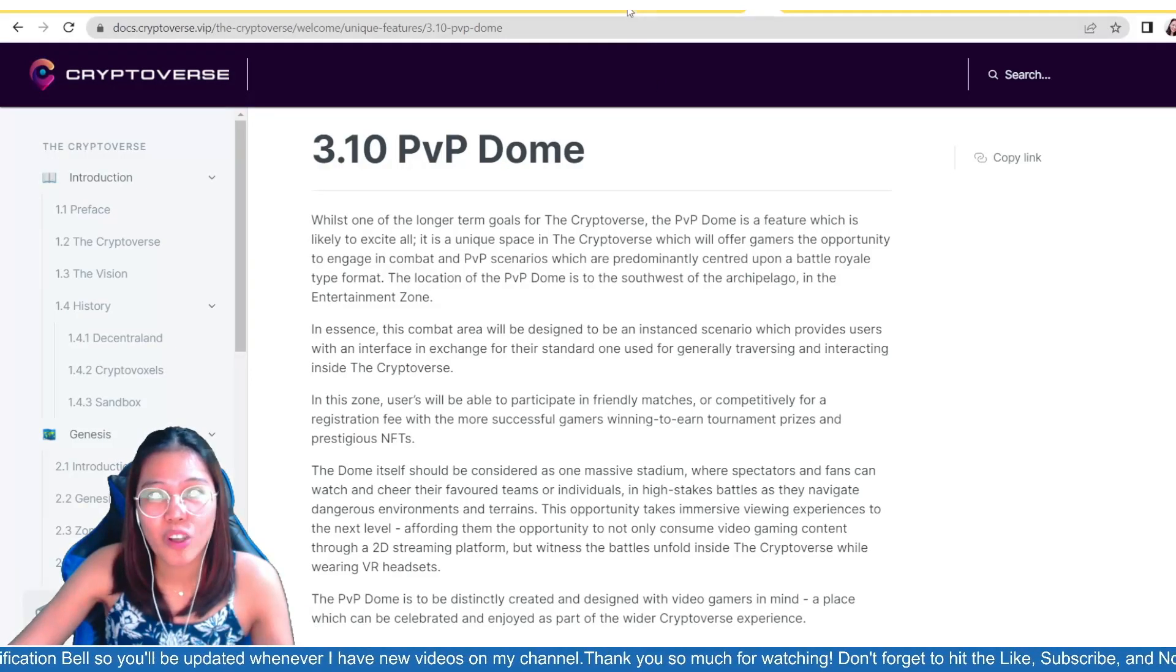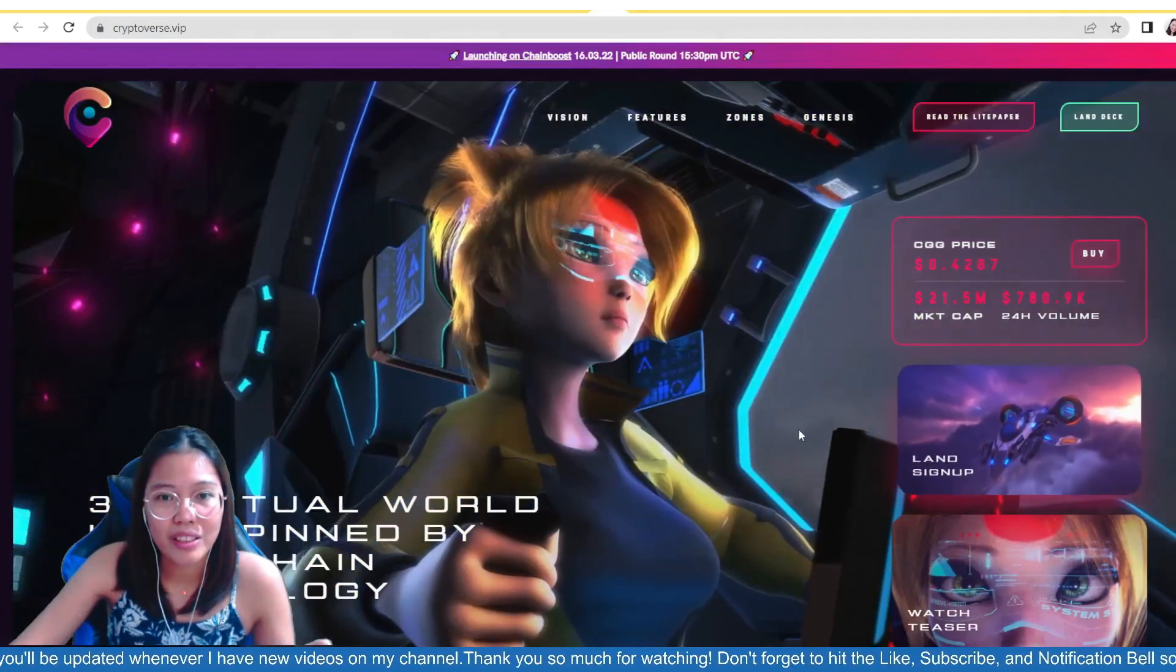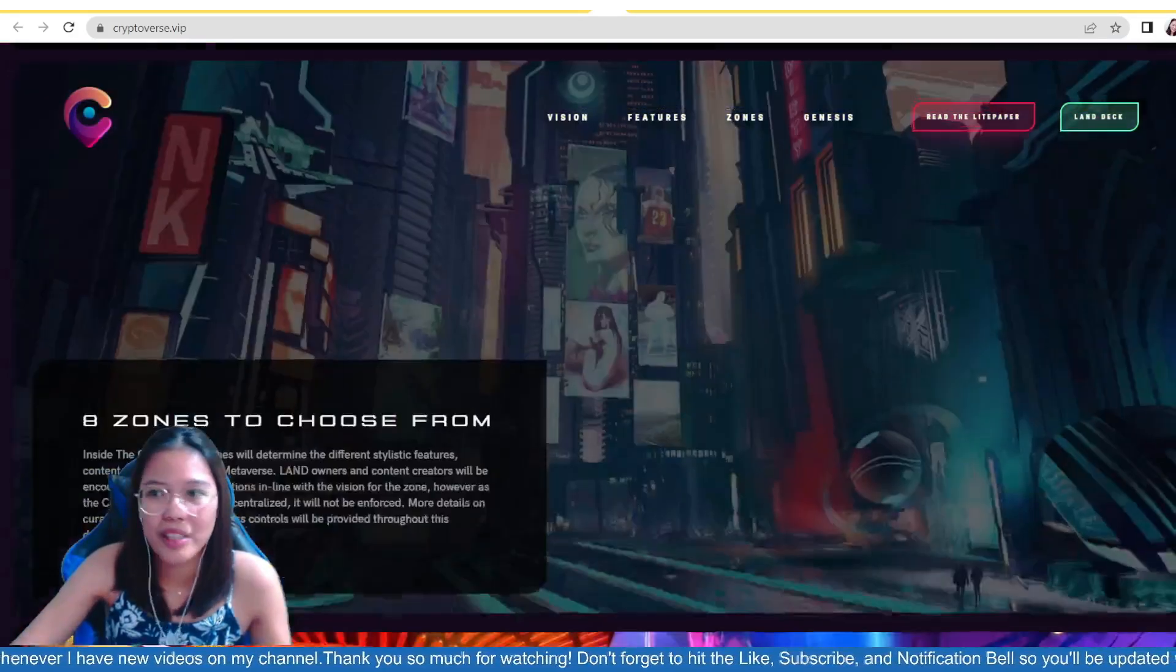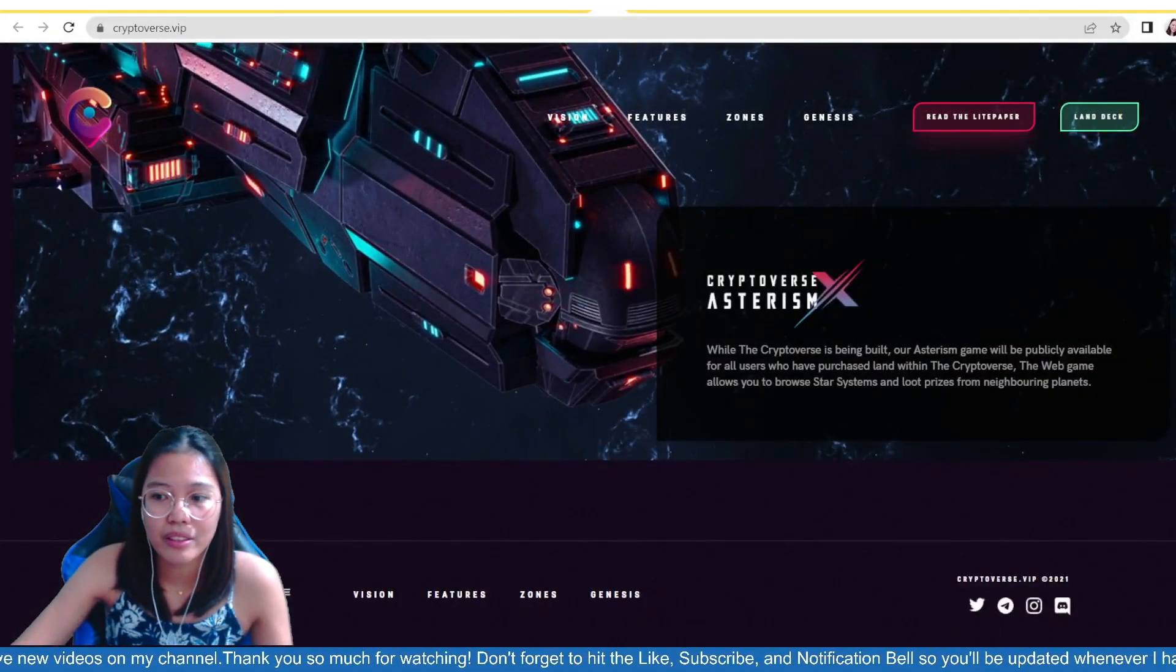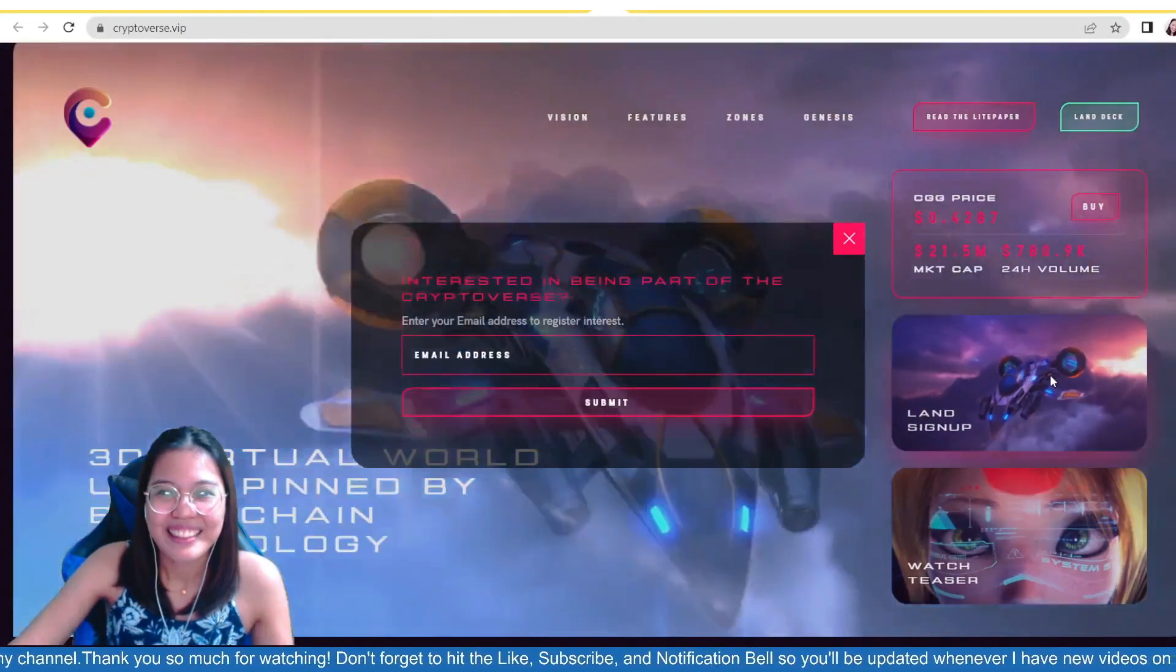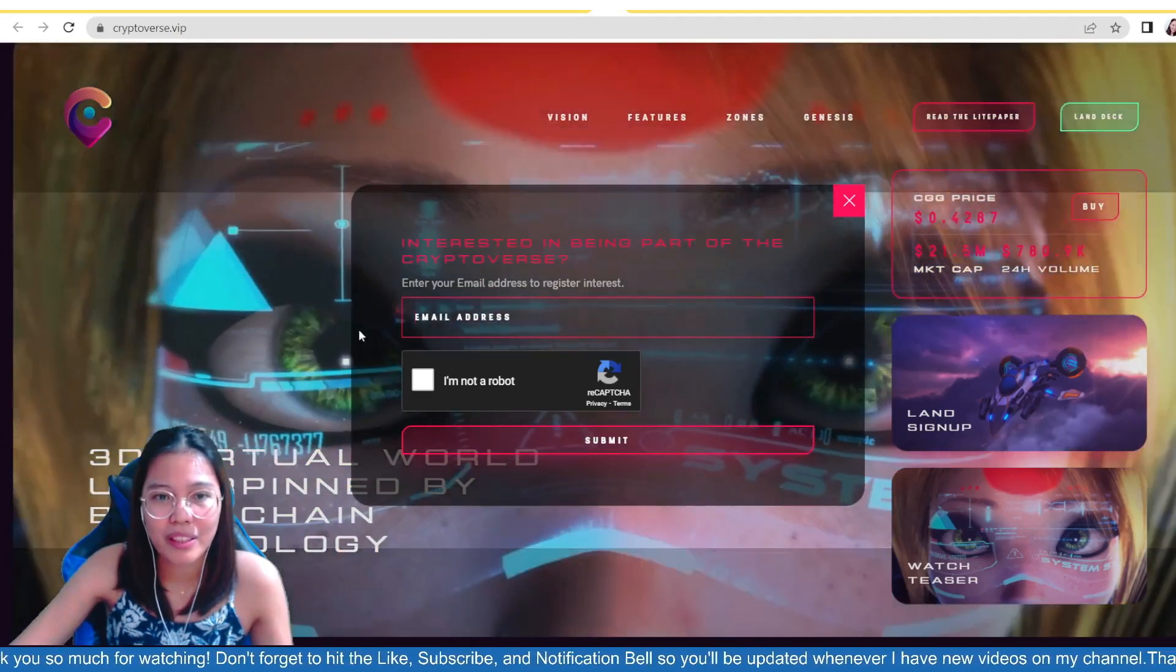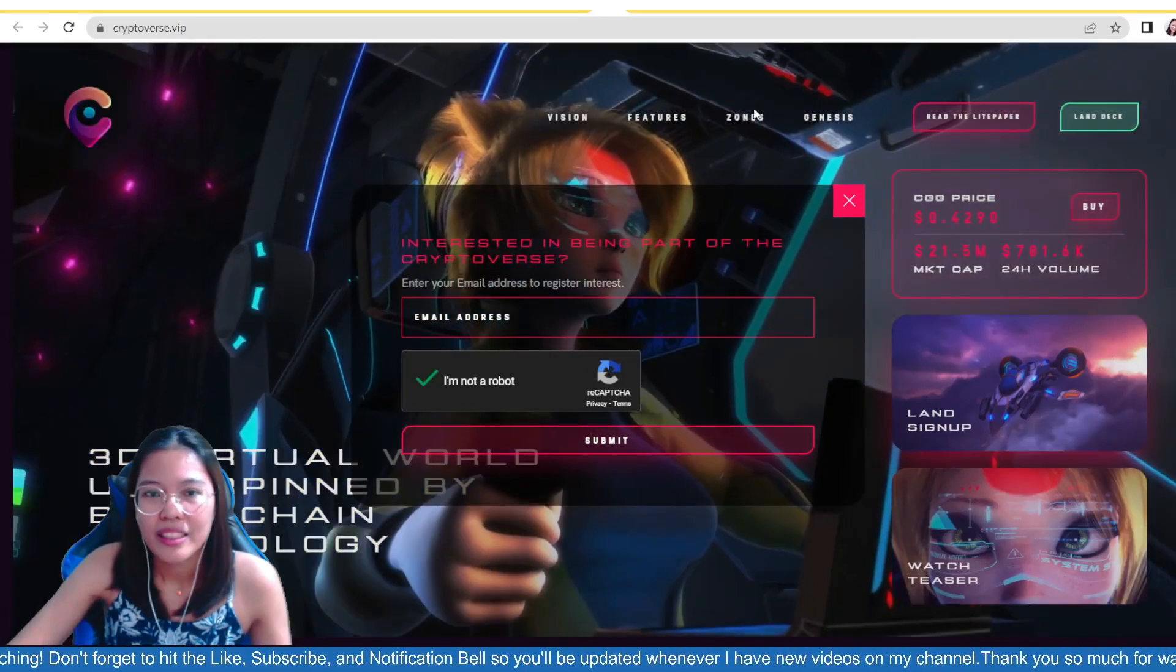If you are interested and if you want to know more about, you know, the progress and development of this project, especially for their upcoming land, land sale, you can go to their socials, guys. They have Twitter, Telegram, Instagram, as well as Discord. So, just go to their community, ask the admins there for assistance. Ask any information that you want to know, okay? So, if you want to sign up for their land sale, upcoming land sale, you can just register your email address. Then, click mo lang yung I'm not a robot and then submit and you will be emailed when the land sale is upcoming.